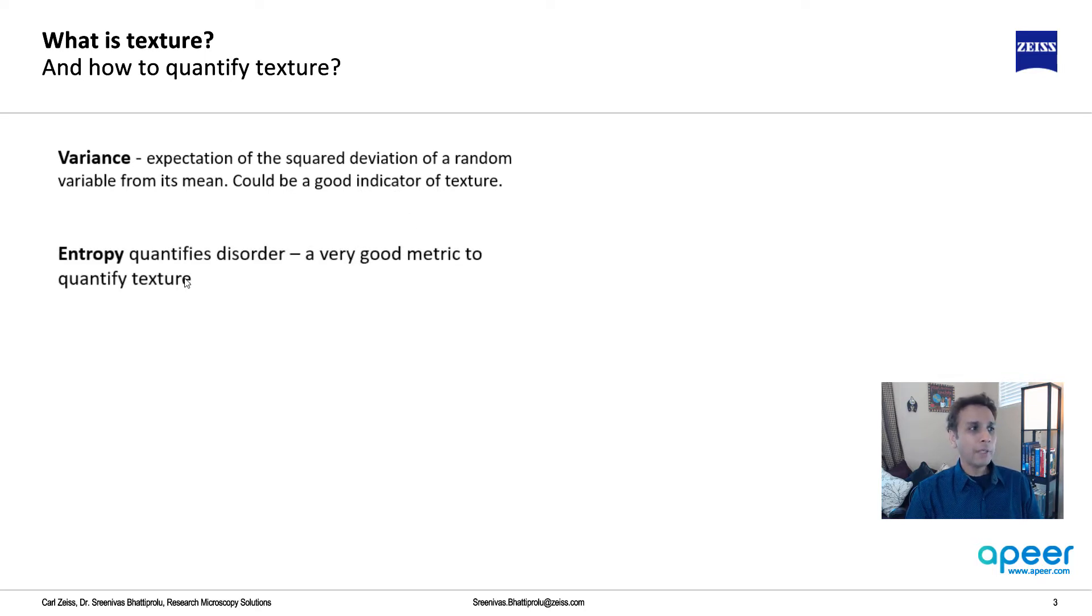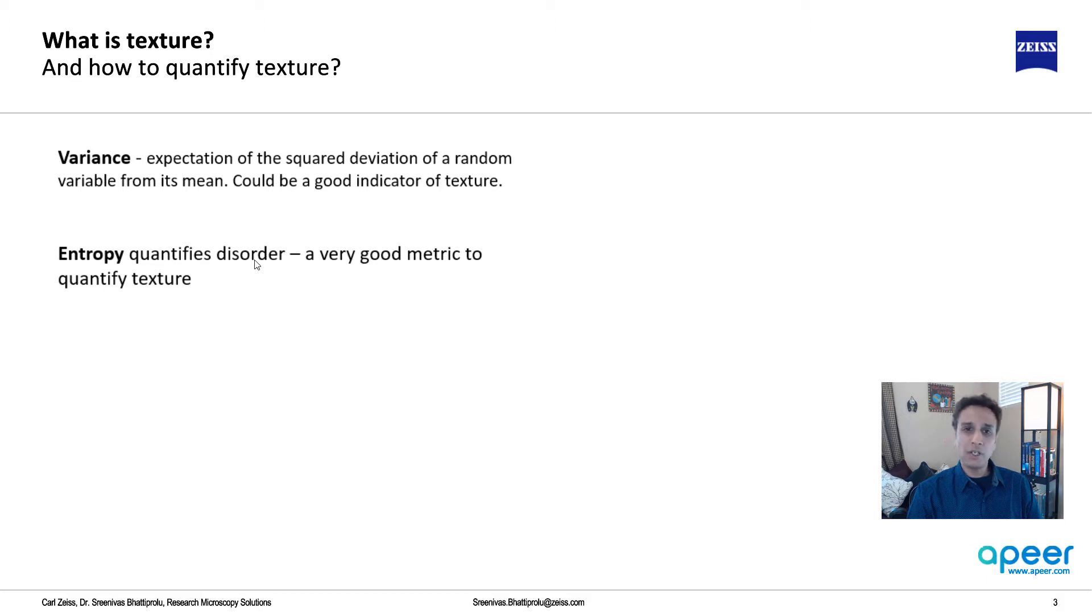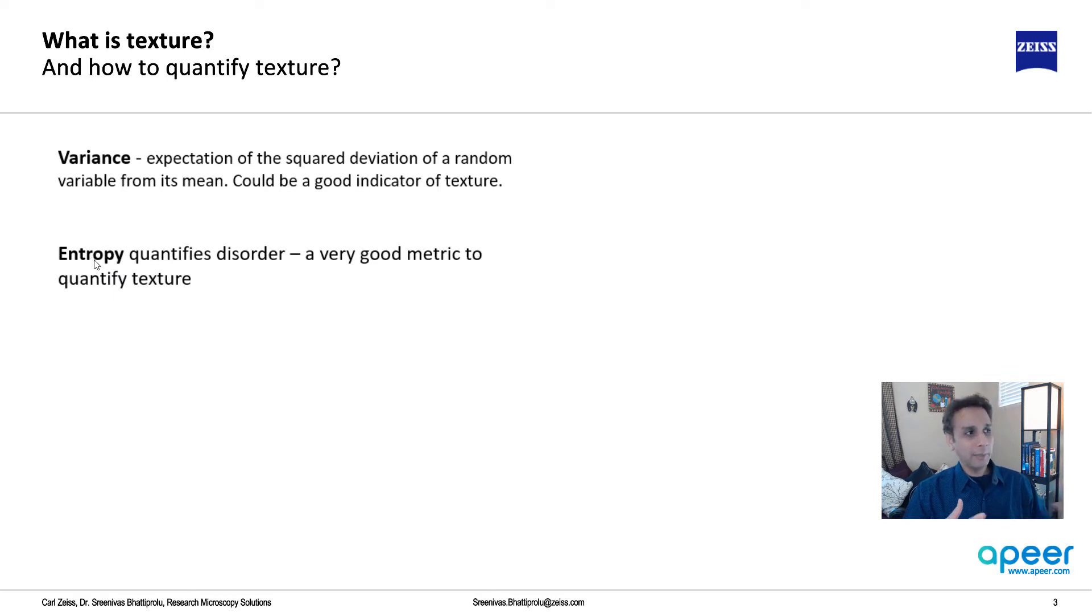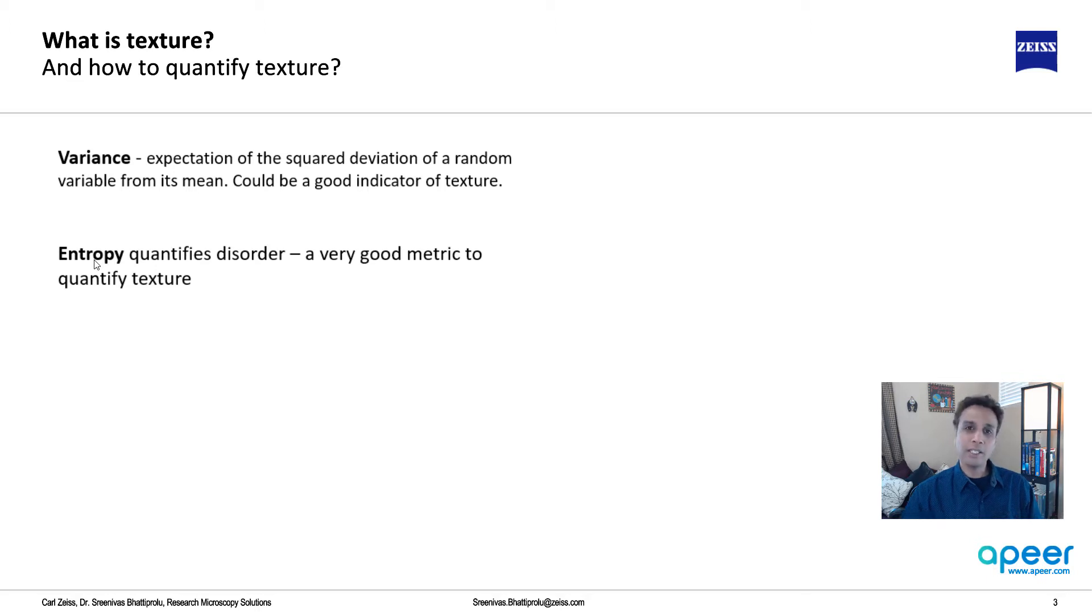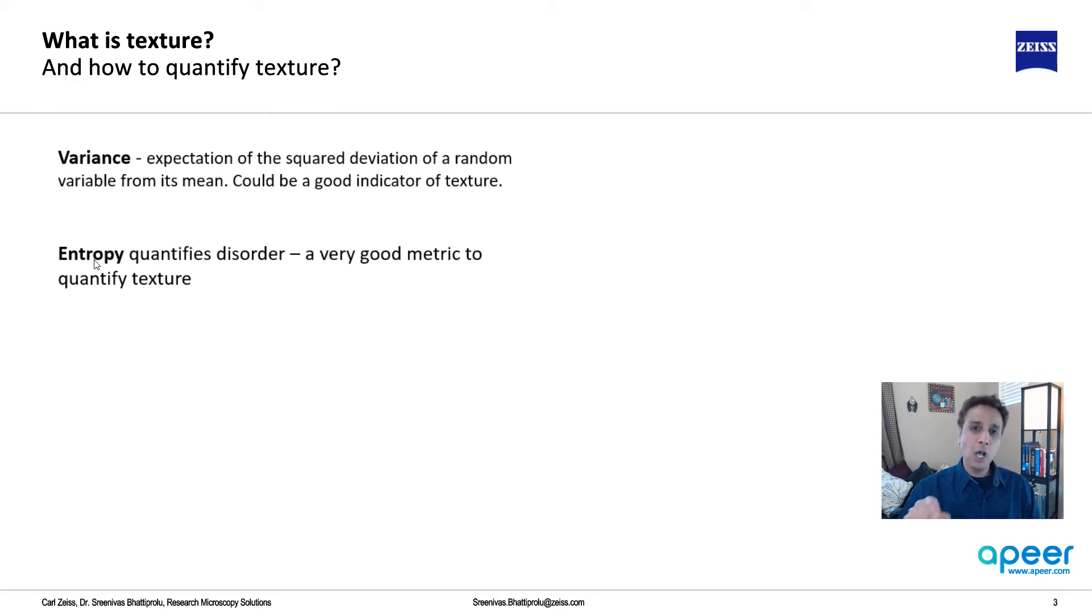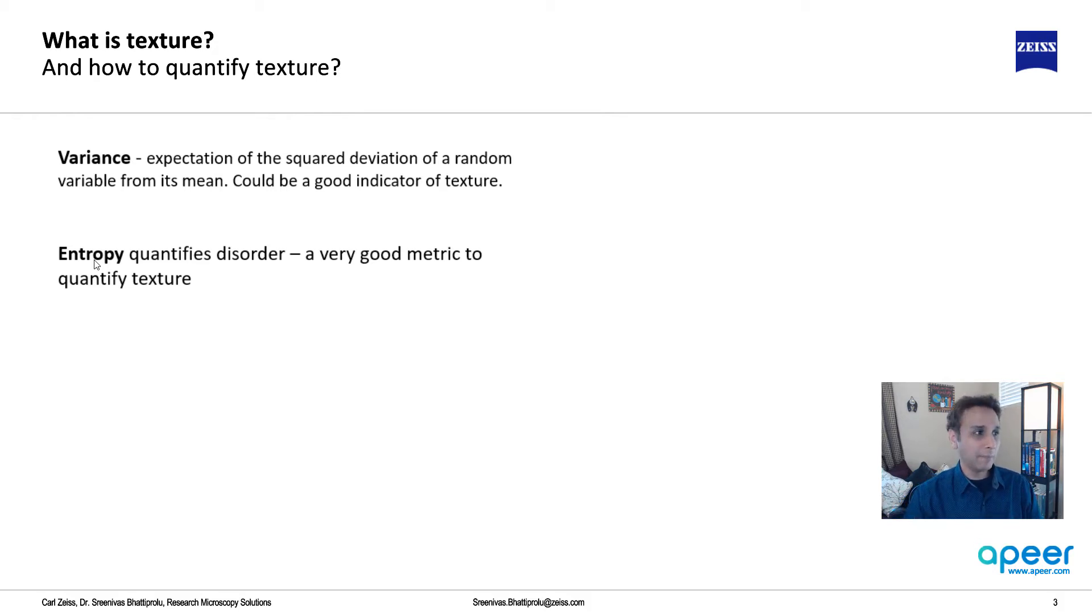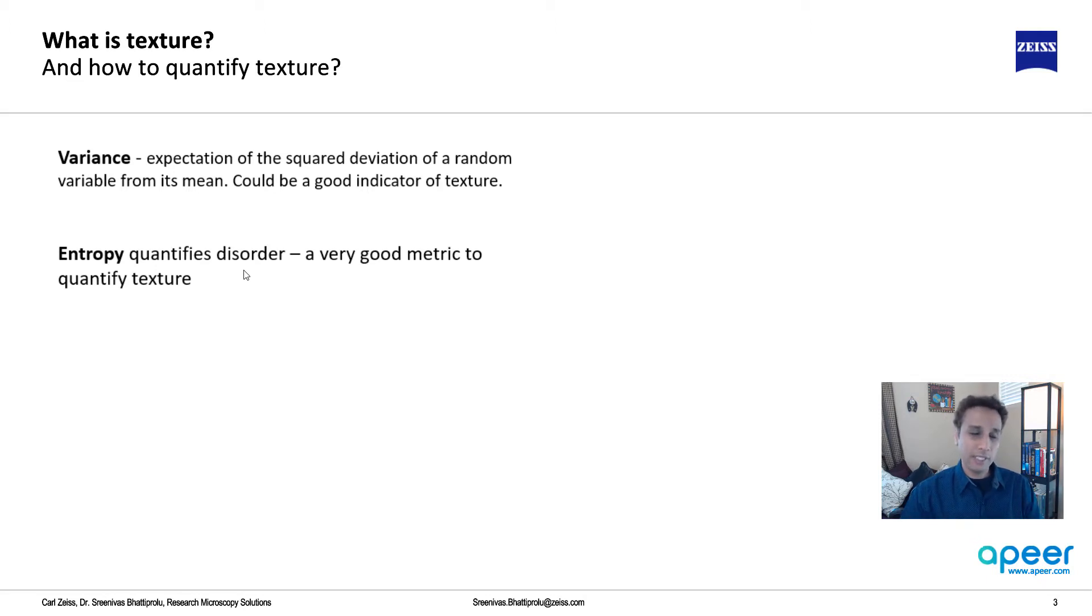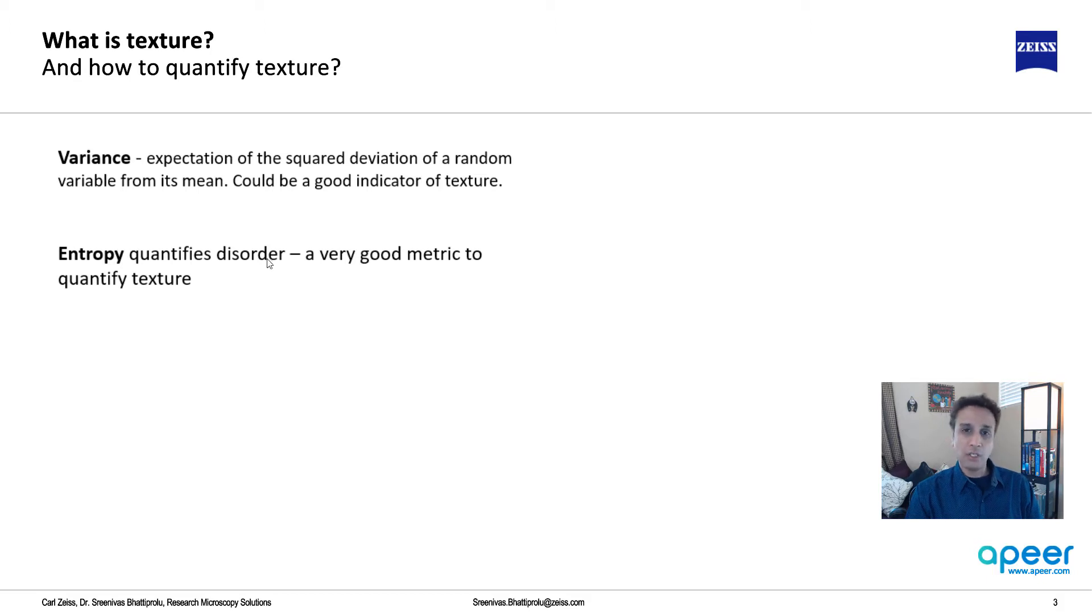Entropy is another metric. Entropy quantifies disorder. If you have physics background, you know what we mean by entropy. Mathematically, if you know Boltzmann's equation, entropy s equals k log of omega, where k is Boltzmann's constant and omega has to do with total number of pixels or data.